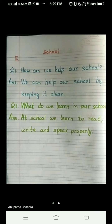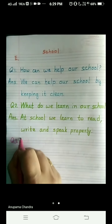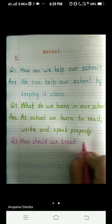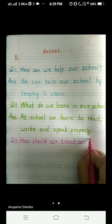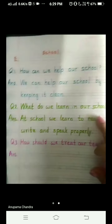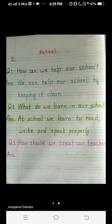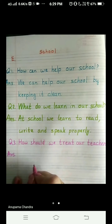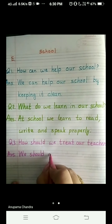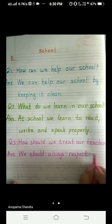And now I come to question number 3, that will be our last question. That is: How should we treat our teachers? And the answer to this question is: We should always respect our teachers.